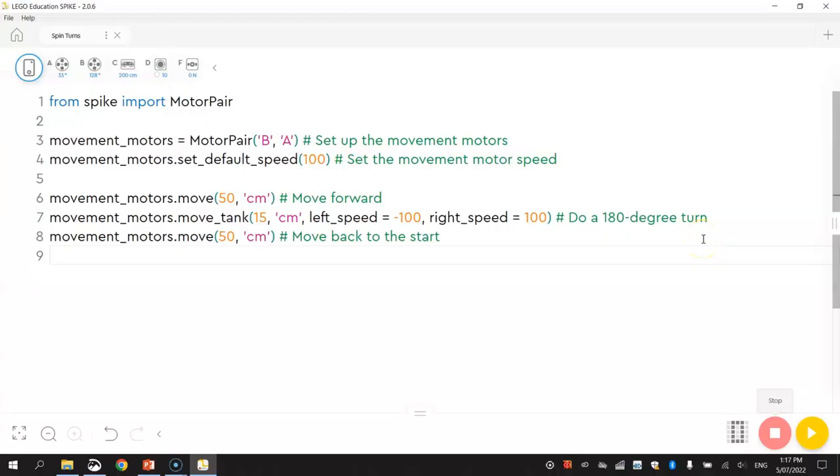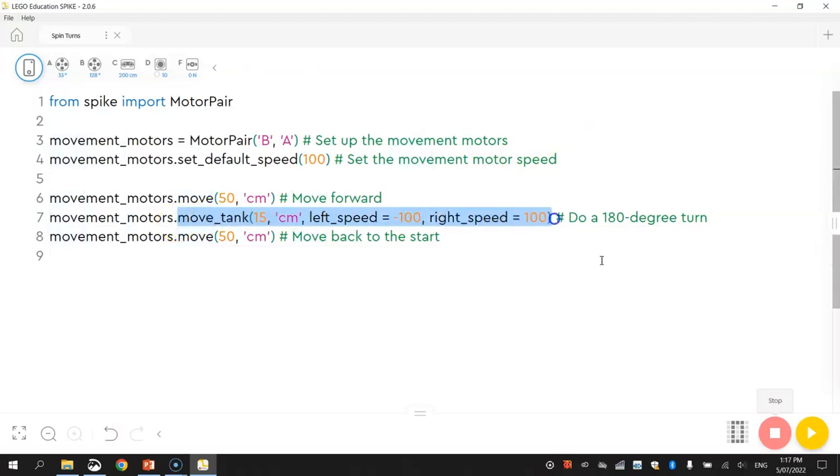So, that's all I'm going to show you in this video tutorial. I was just going to show you that move tank function. That's all I wanted you to be aware of. It's a really handy function for spinning your robot on the spot. I will see you in the next video tutorial.